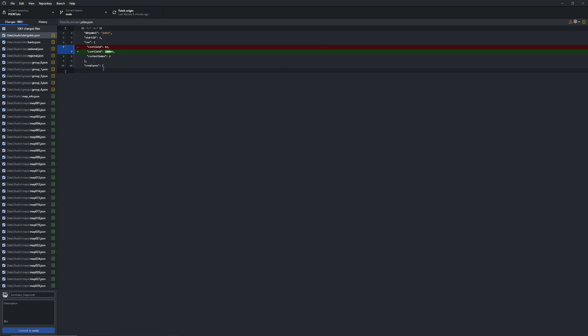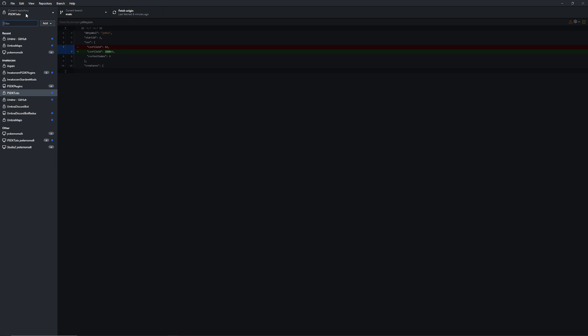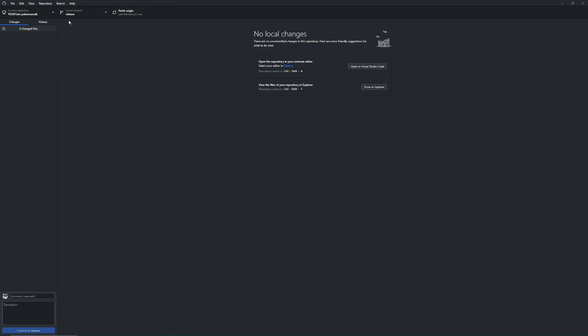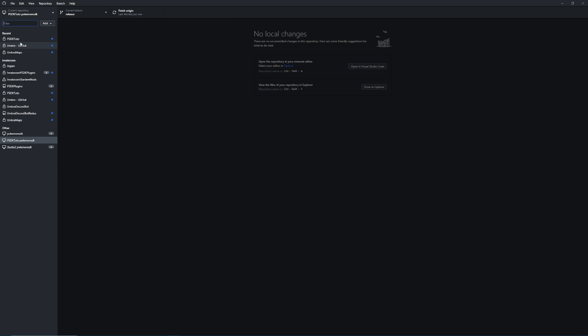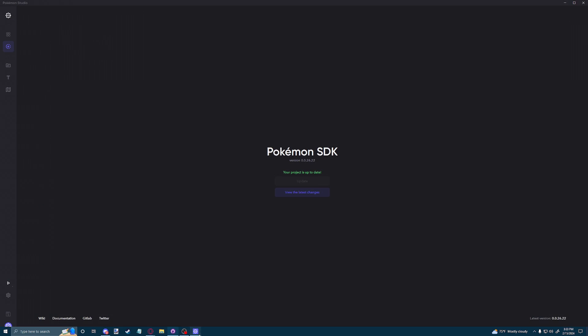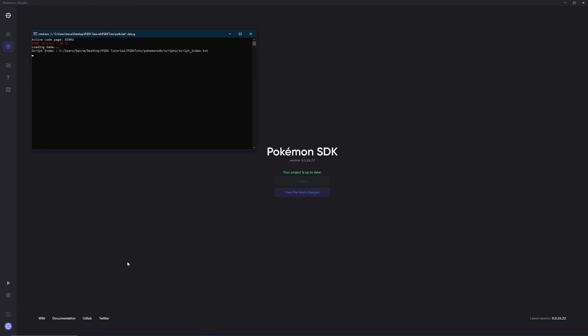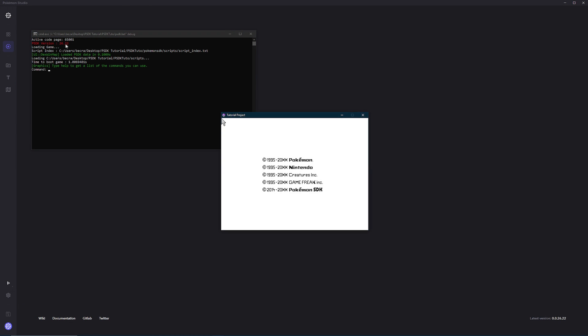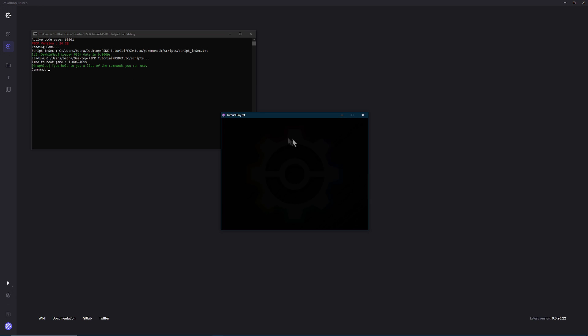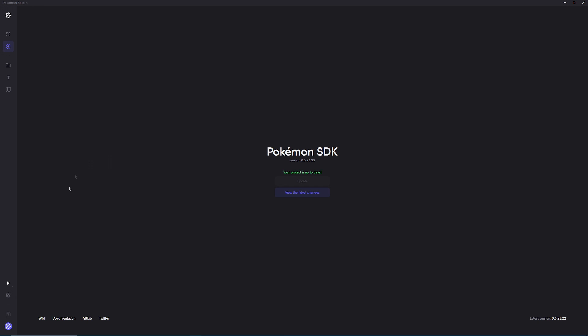So we're just going to go back over here and we are going to go to PSDK Tutto and we're going to go to the PSDK Tutto Pokemon SDK or whatever you named yours. Here we're just going to do pull origin, which is going to update our release branch. Then we're going to go back to our Tutto project and launch Studio. We're going to see that now we are running 26.22 and that our project is running perfectly fine.